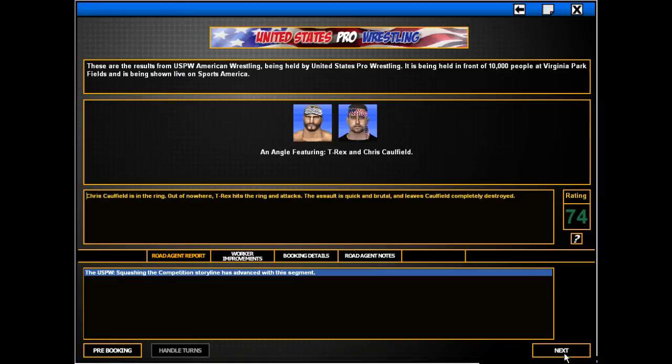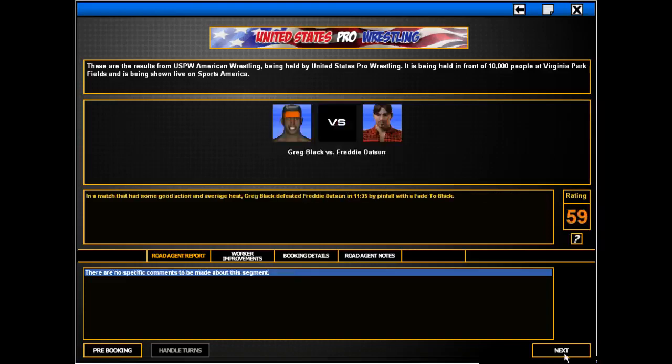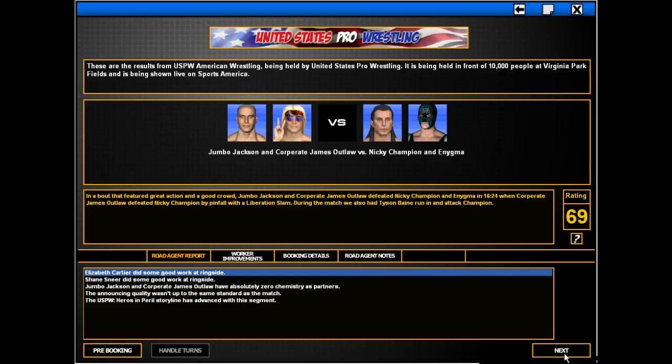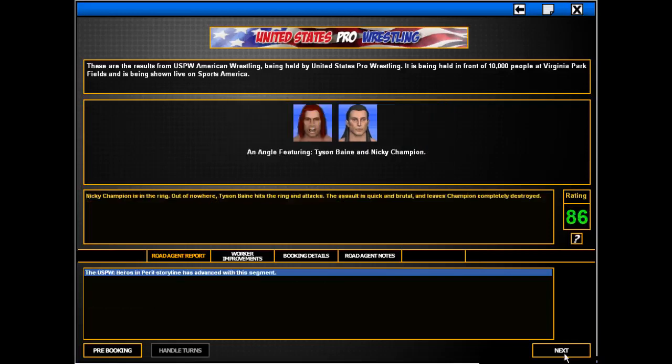Oh no. T-Rex destroys Chris Crawfield. That man has a family. By God. Wow. Greg Black, you've been disappointing me so far. Stop disappointing me. Wow. That main event had fucking nothing good going for it. Wow. Jumbo Jackson, you just can't catch a break, can you?